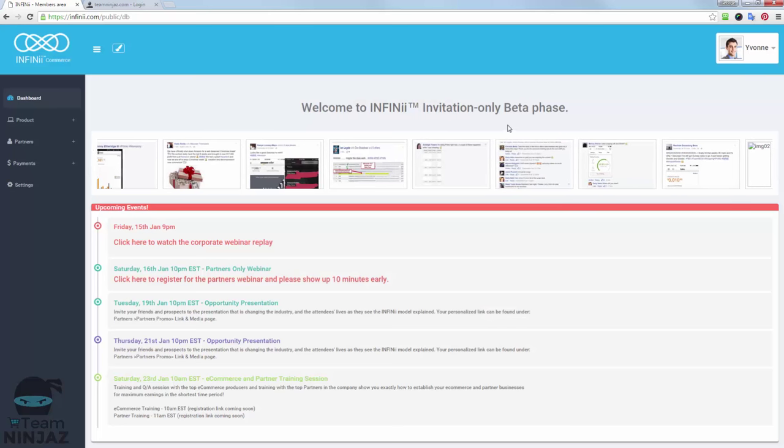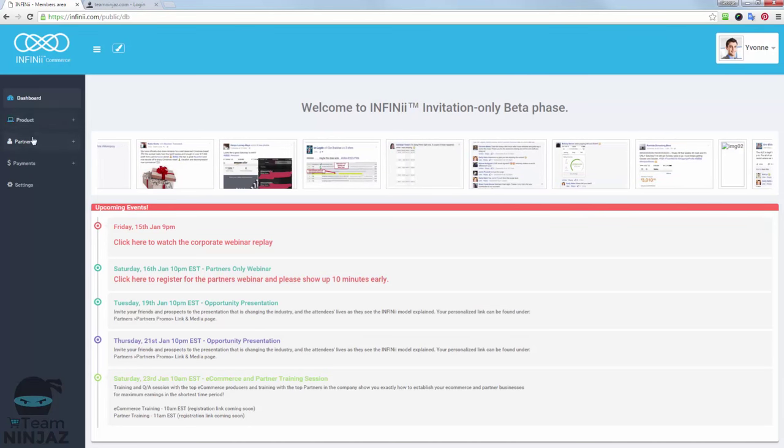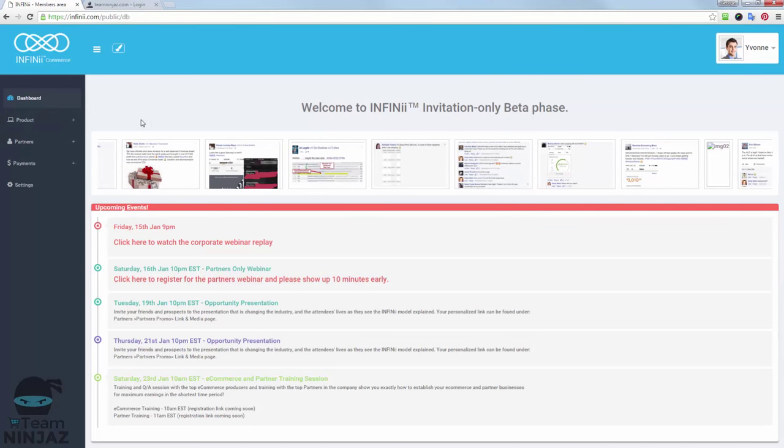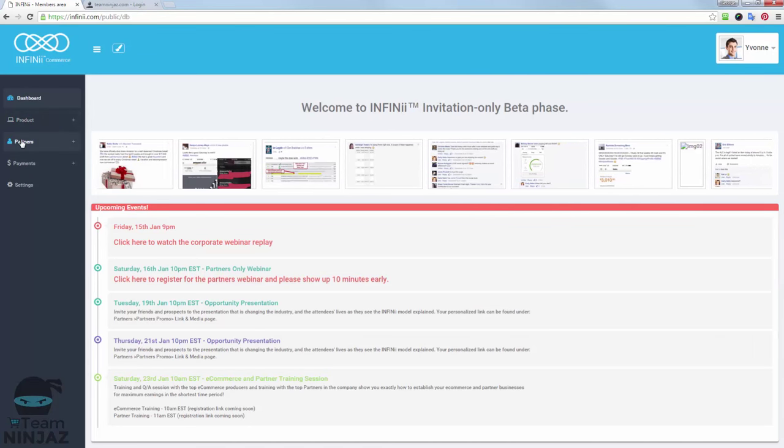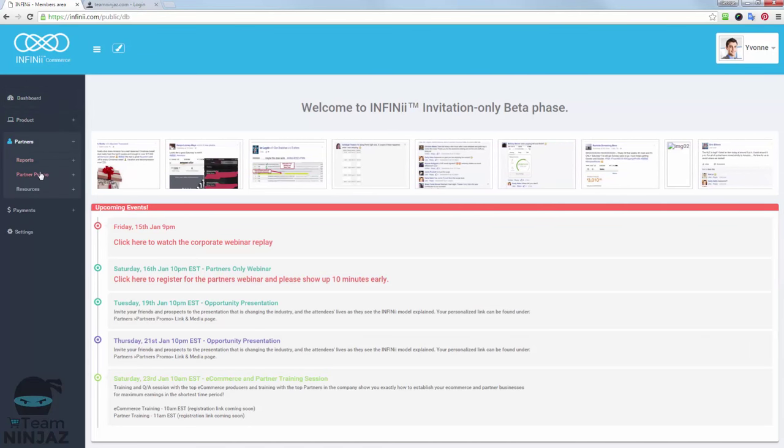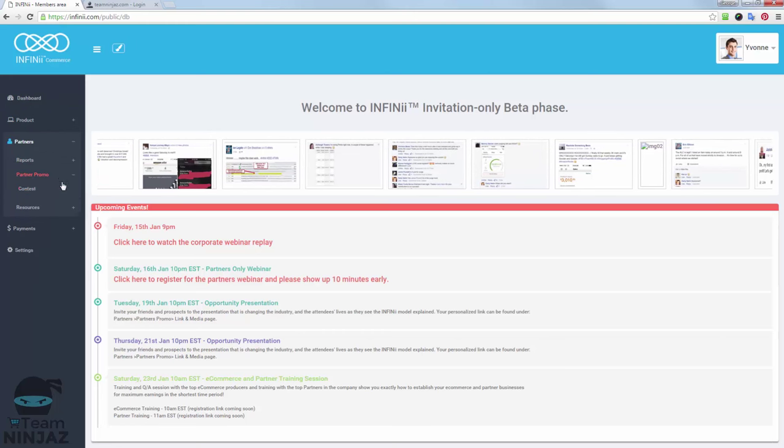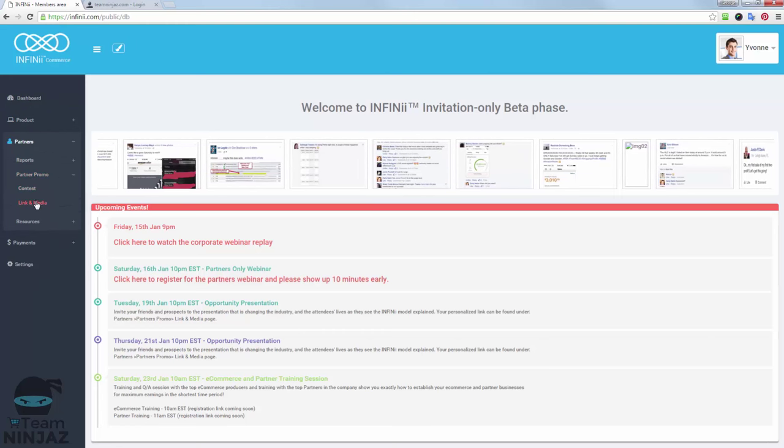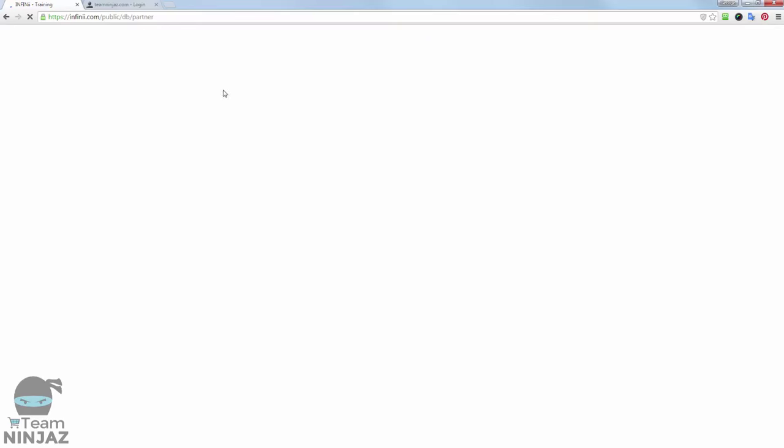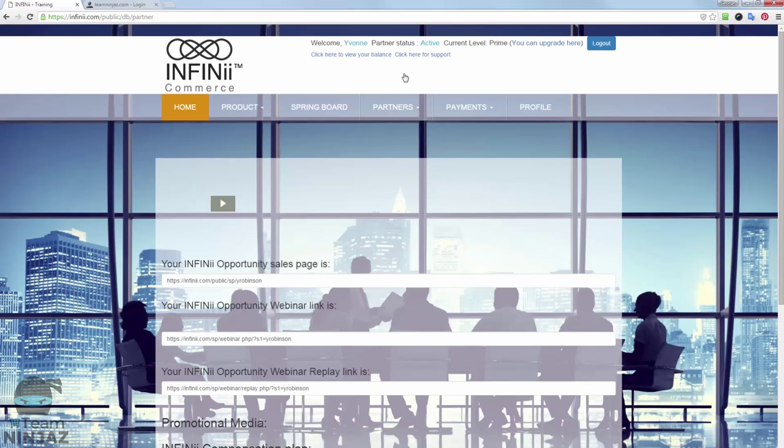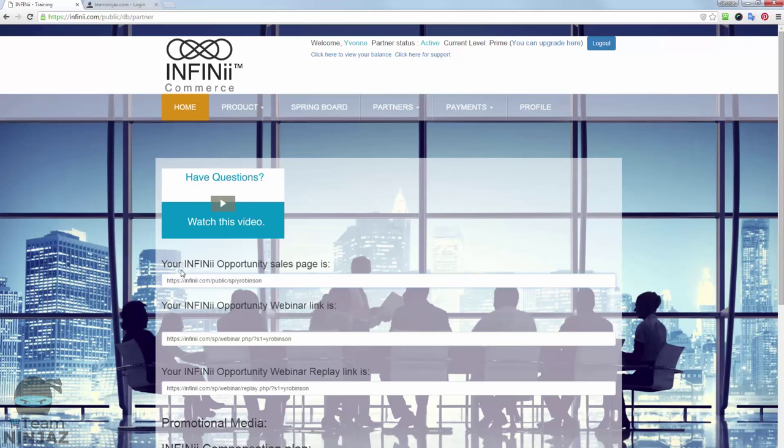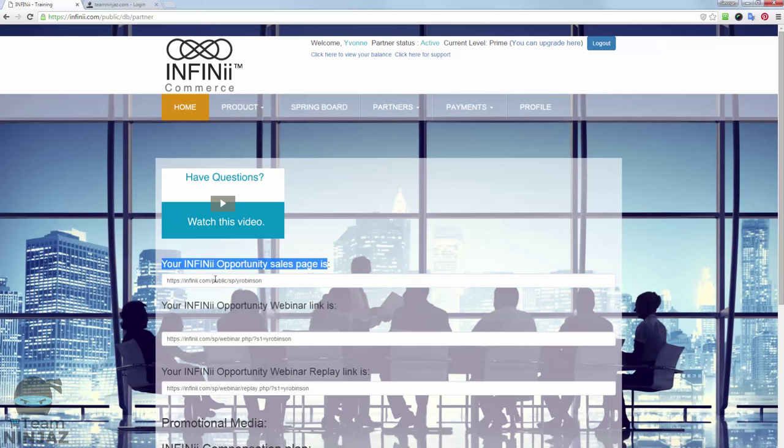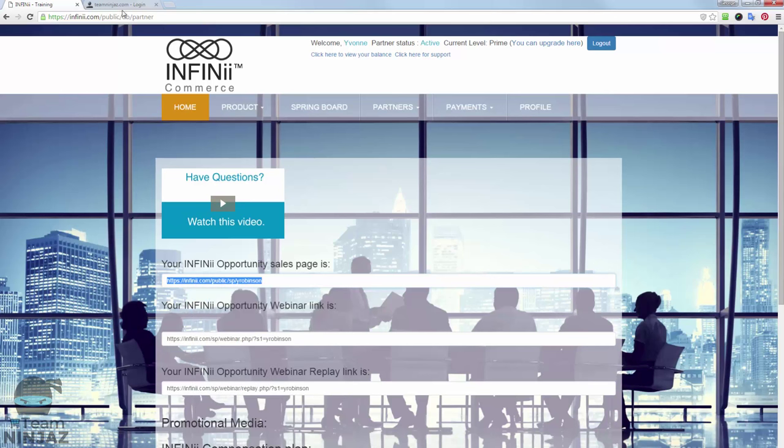Now we're in the process of upgrading to the new back office, so some of this may change, but basically you're looking for Partners, partner promo, and then in here we've got link in media. Now at this stage it's being redirected back to the old site, so it may look a little bit different, but the process will be still the same. Partners, promo links, link in media. And you're looking for this link here, which is your Infinii opportunity sales page. So we've got this link here. Simply copy that, so highlight, copy.